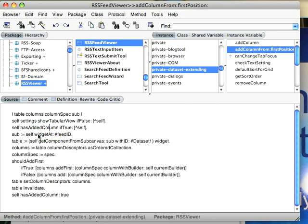So first we get the actual widget that contains the subcanvas, and then from within the subcanvas we get the dataset itself. And then we get the table descriptors, as it were, the column descriptions.